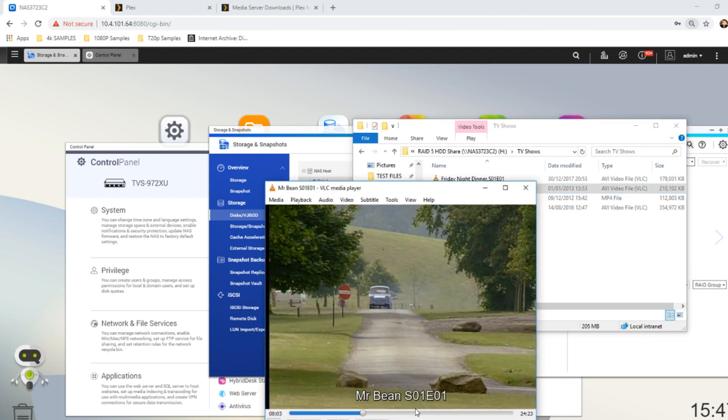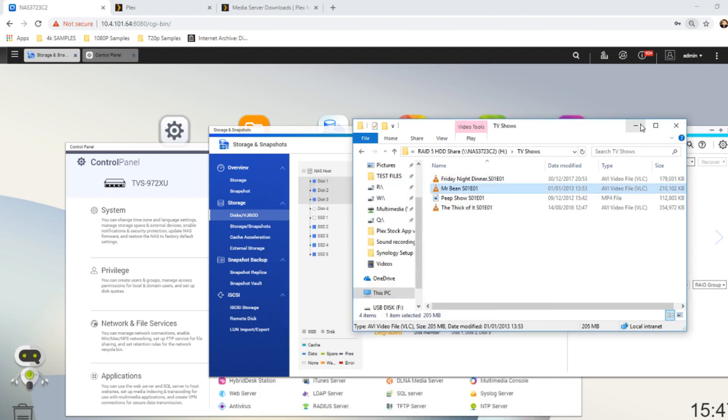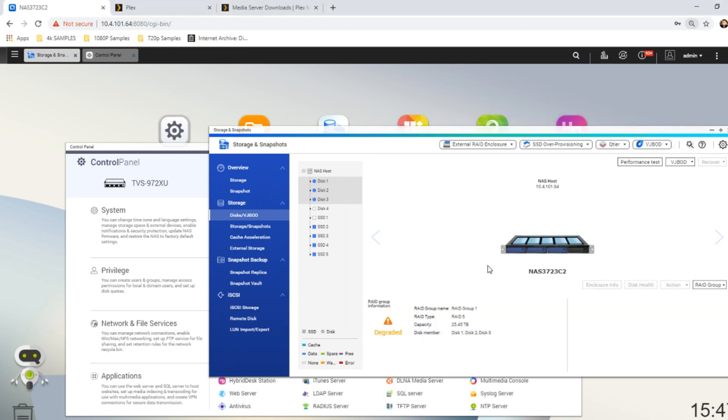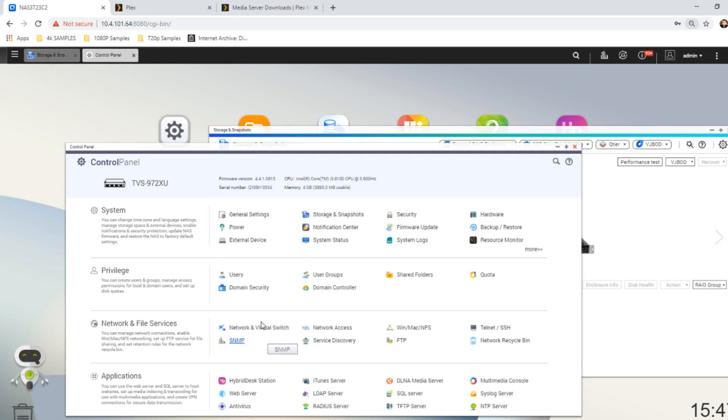But we can still access all the files on this NAS even though we've lost one drive in the array, which is pretty impressive given this was spread across three drives.